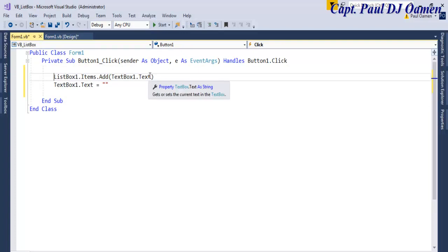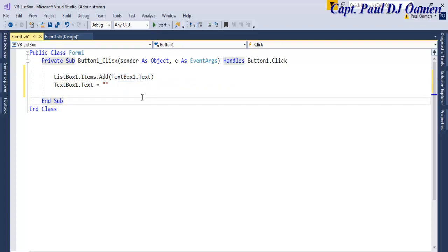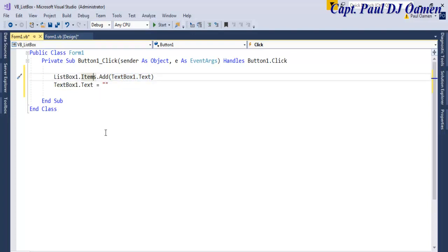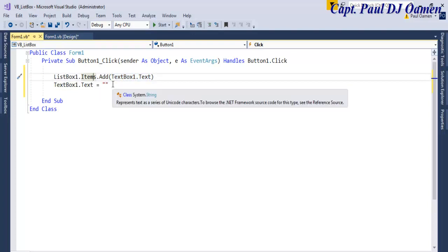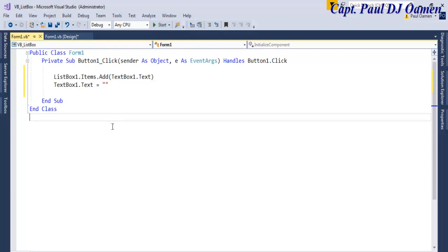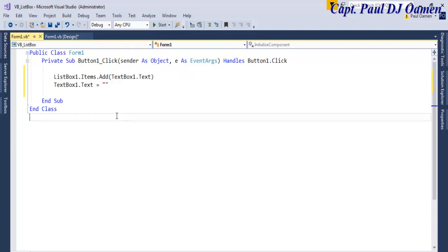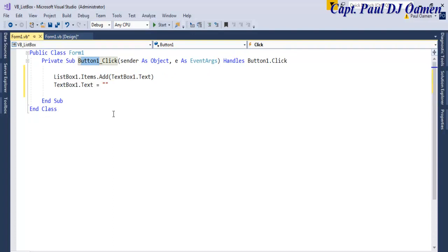Whatever item we have on the text box is added onto the list box, and the text box is automatically cleared. The event we're using for this tutorial is known as the click event, and that's the name of the button. I won't make any changes to any object.